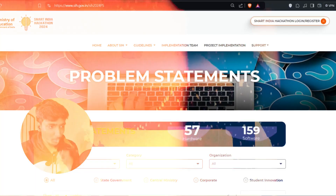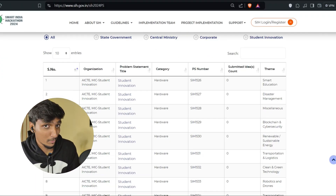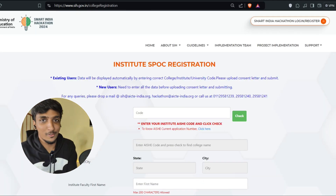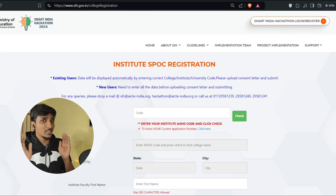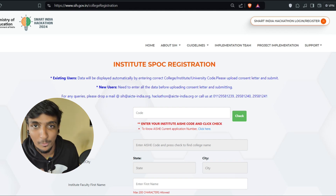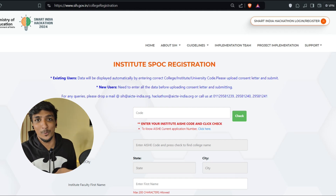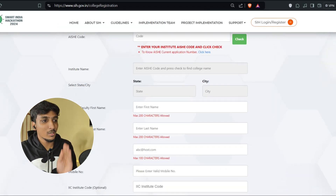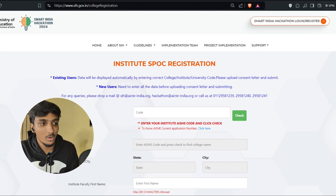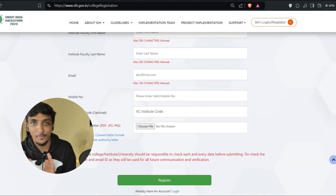For applying to Smart India Hackathon, you cannot do it individually as a student. Let's go to their website for a detailed walkthrough. As you can see, these are all the problem statements that they have given. You can choose one problem statement from here and work for it. But the first step comes with the SPOC registration. Who is an SPOC? The representative of your college — that one person who will be representing all of you and is the only one who can register all of you. He has to be registered into this portal first, so if your institute is not registered, make sure to ask your college SPOC to register themselves here before you can apply.